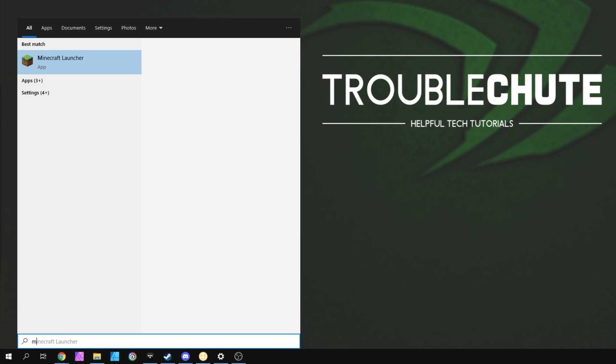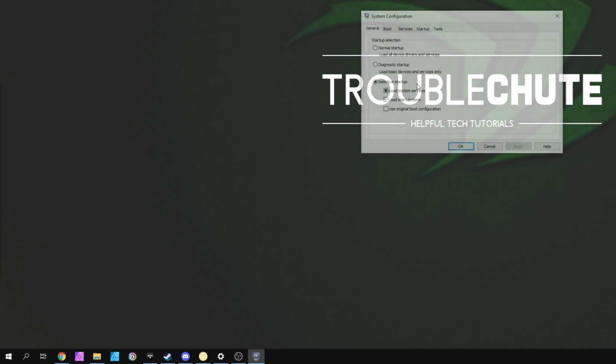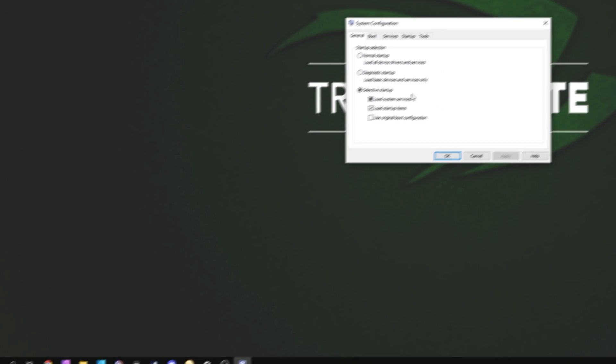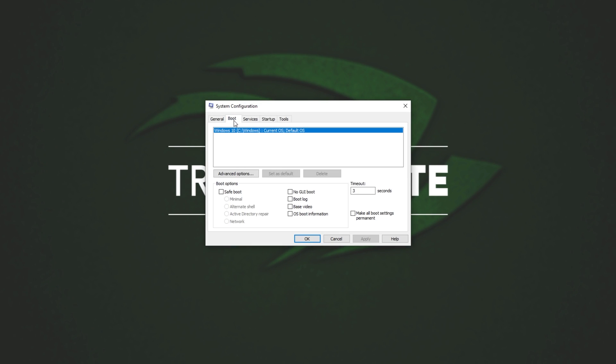Press Start, type in msconfig, one word, and then open up System Configuration. Inside of here, head across to the Boot tab, and then look at the very bottom here. Tick Safe Boot, and leave it as Minimal or Network. Minimal is probably preferable here, as we already have the other driver downloaded.